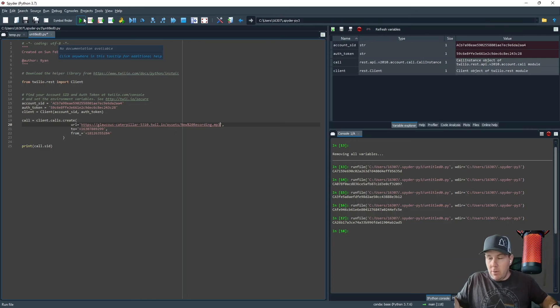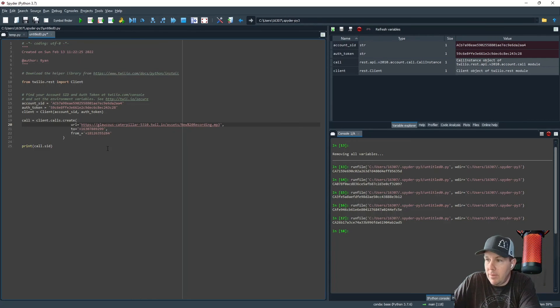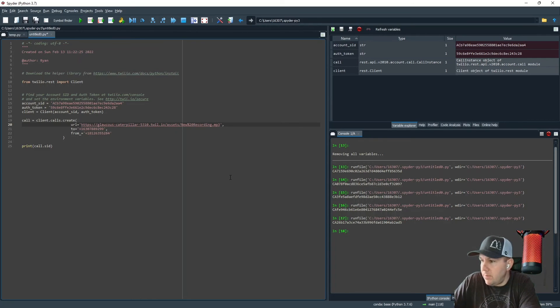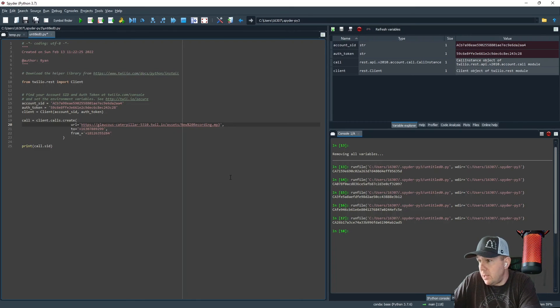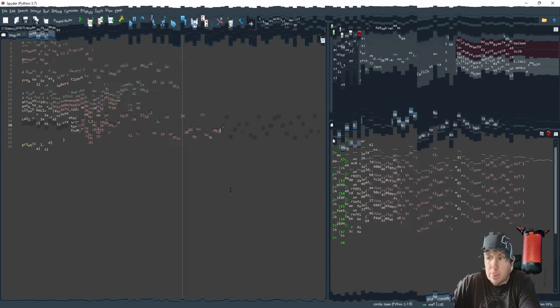So there you go. That's all there is to it. Very simple. Twilio makes it very easy to send a voice call with a recorded message. So I hope you've learned something. I hope this helps.